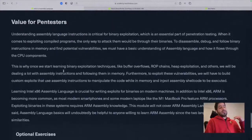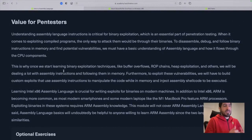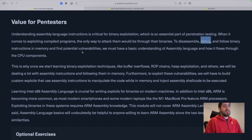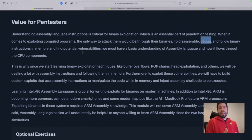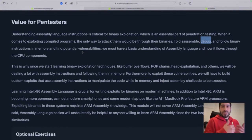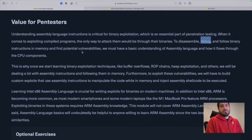The section reiterates the value of learning assembly and computer architecture for pen testers. Having the ability to understand assembly code gives us a great advantage in being able to disassemble, debug, and follow binary instruction execution in memory, which allows us to reverse engineer binaries and identify vulnerabilities. Even if we have access to a program's open source code and find a vulnerability there, developing an exploit still requires understanding how instructions execute in memory so we can properly inject malicious input.